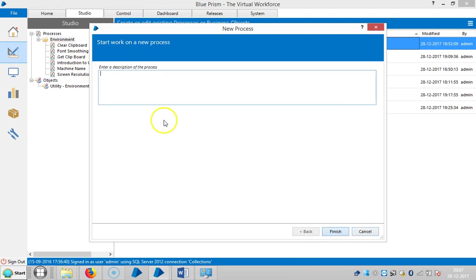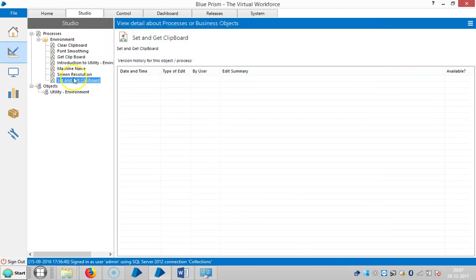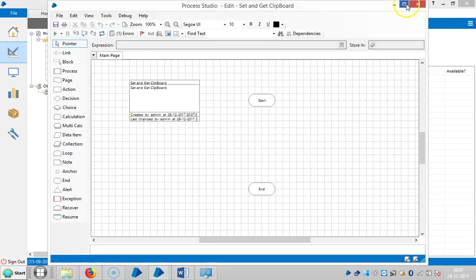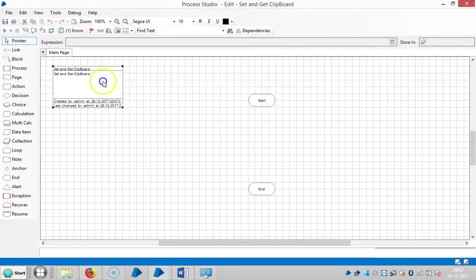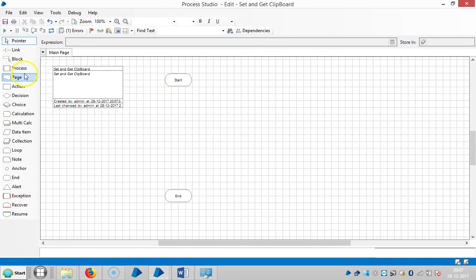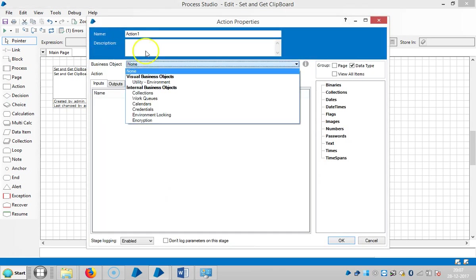Click on Next, then Finish, and open the process. Now drag and drop an Action stage here.